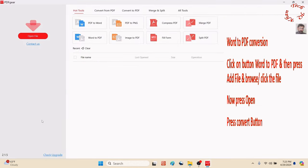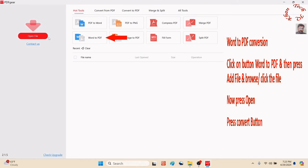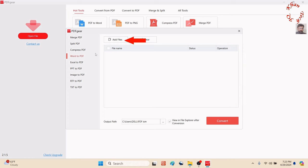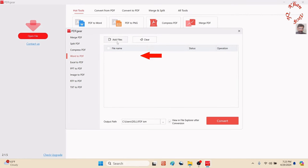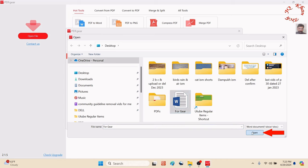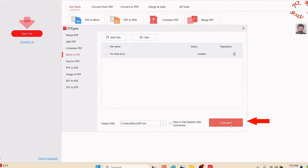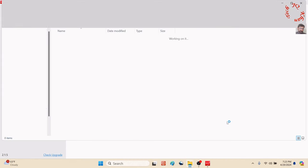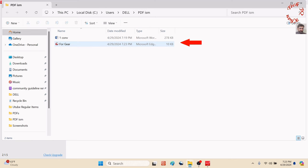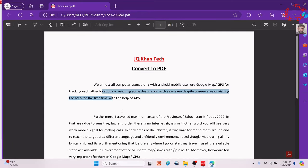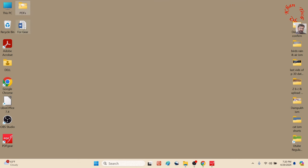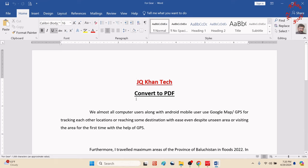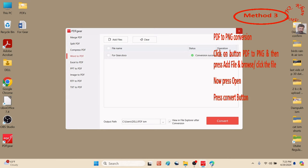Now let's try Word to PDF—another feature of this software. Add file, and this is a Word file, so click open and convert. The file has been converted into PDF. Here's the converted PDF file which is uneditable, and here's the Word file which was its source.